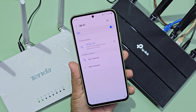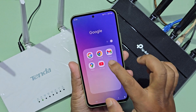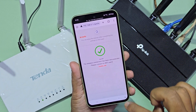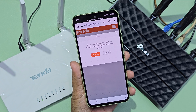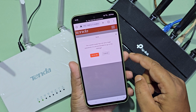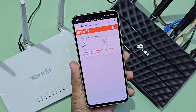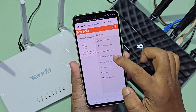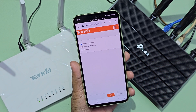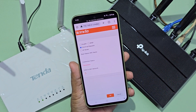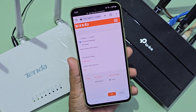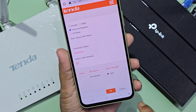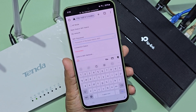Now go to the Tenda router IP again and reload the Tenda router IP address page. Now select wireless repeater. You can see the available Wi-Fi networks in the list — select your network to connect to the Tenda router.